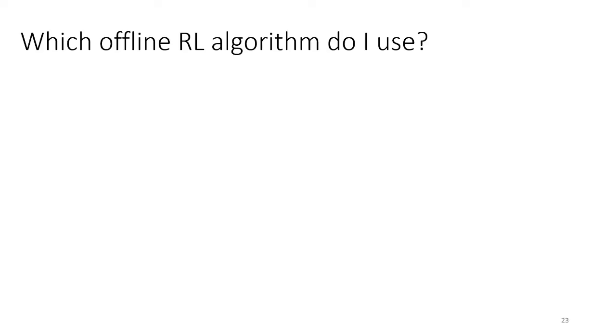In the last part of today's lecture I'm going to conclude my discussion of offline RL with a brief summary, some discussion of applications, and some discussion of open questions. The first question I'll talk about as part of the summary is maybe something that some of you already have on your mind: which offline RL algorithm should you actually use?